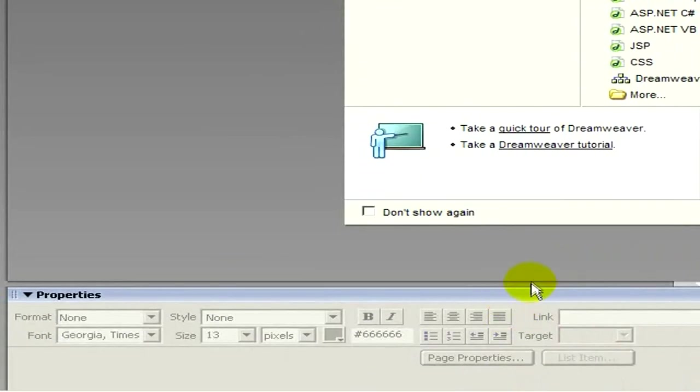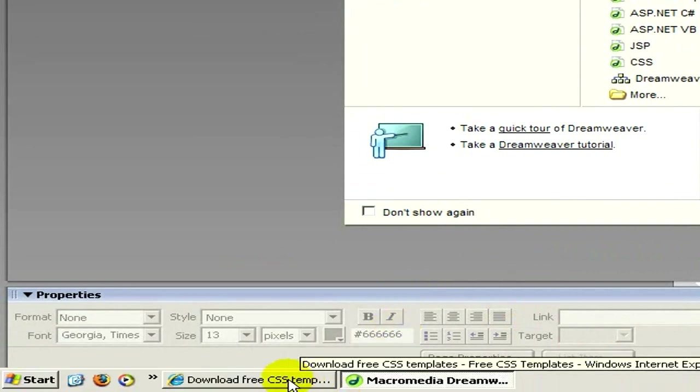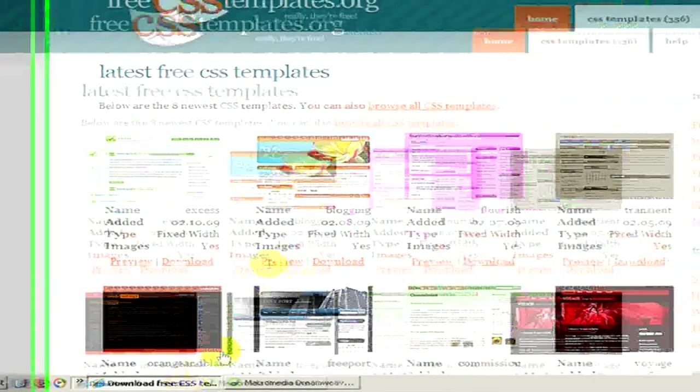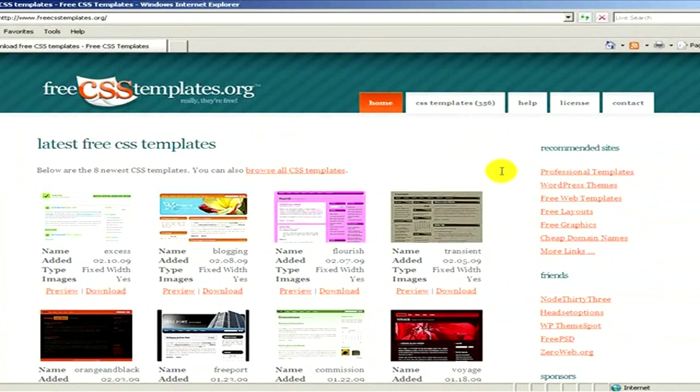If we are not so professional in creating a website, we can simply go to the internet and download some templates from there which we prefer.